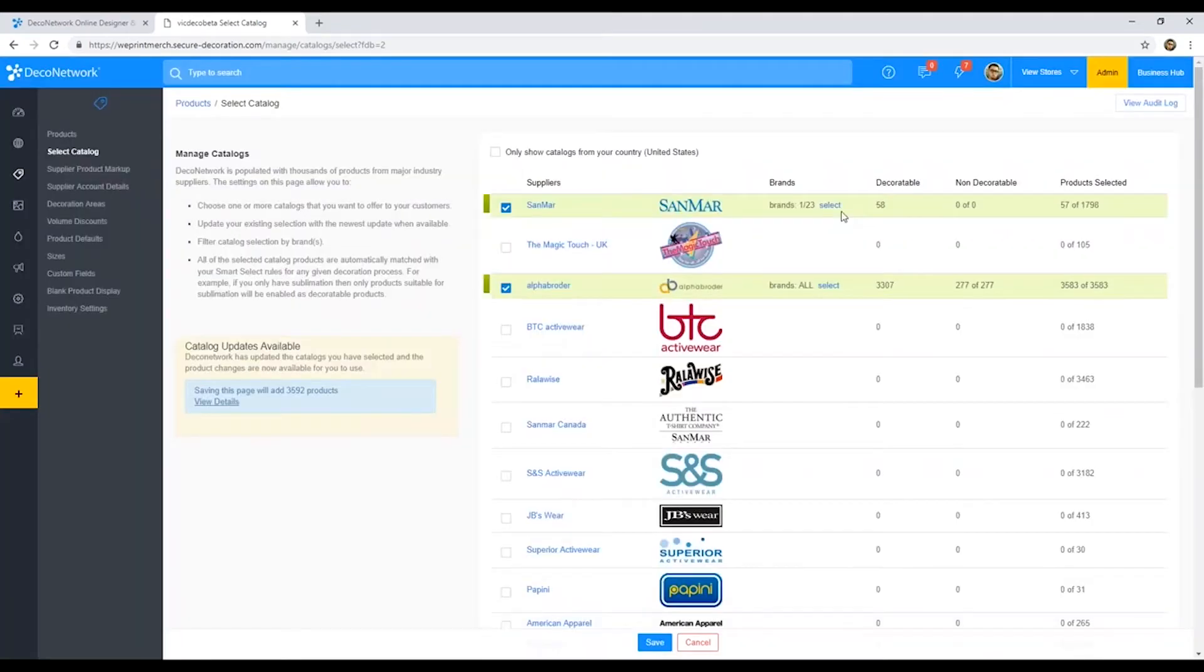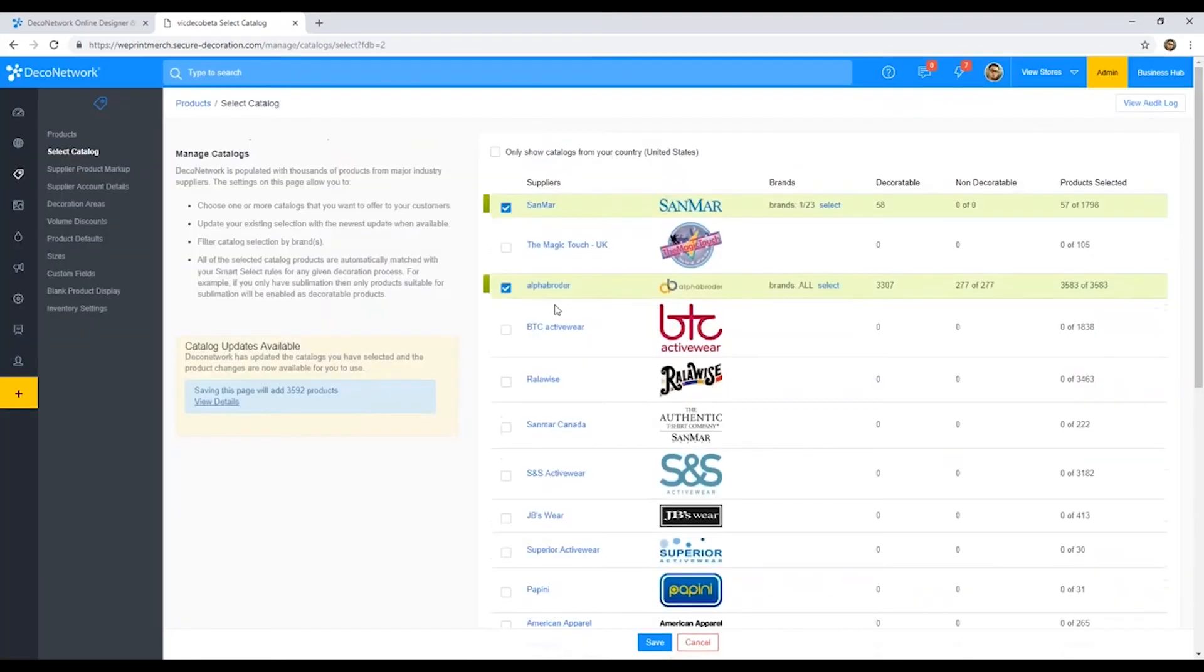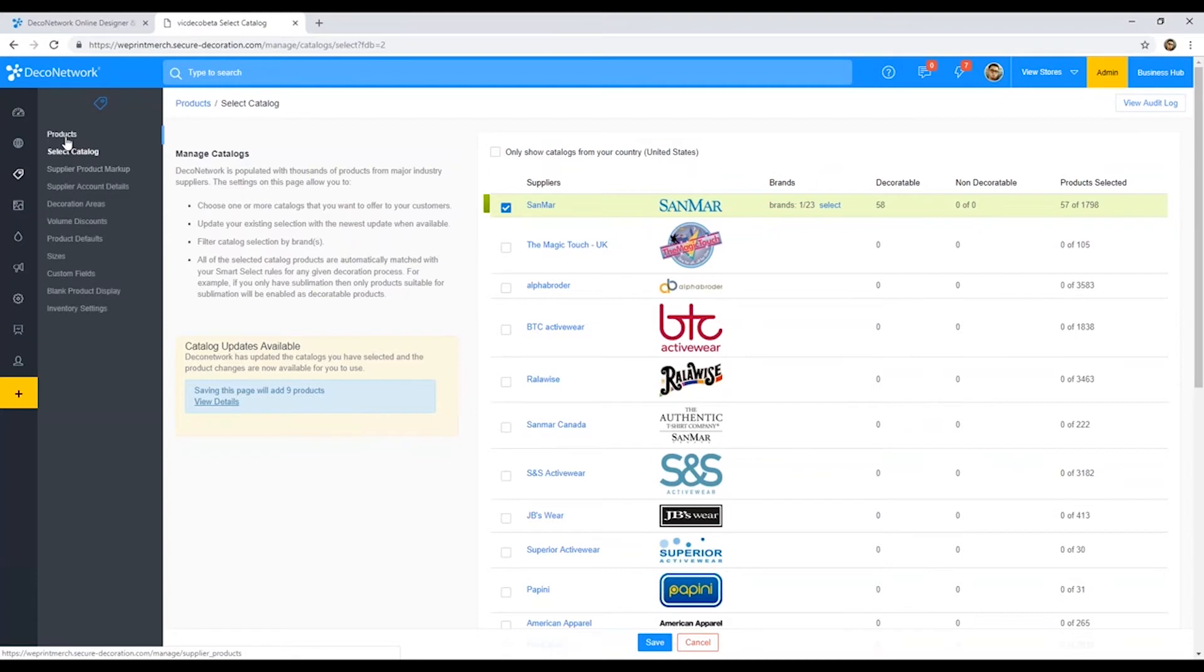For this instance, we already have Sanmar, and specifically we have the Gilden products already enabled. All right, so let's jump over now into products.